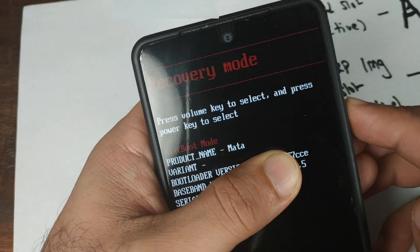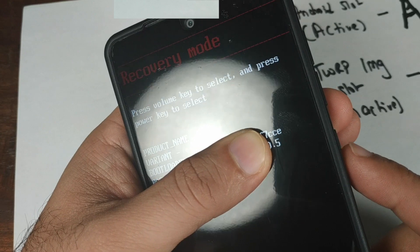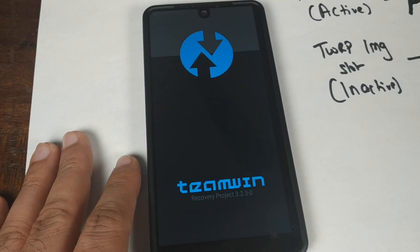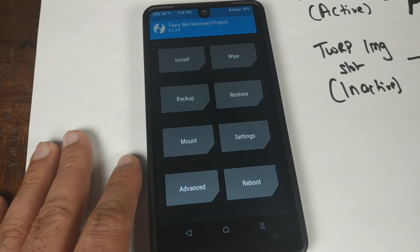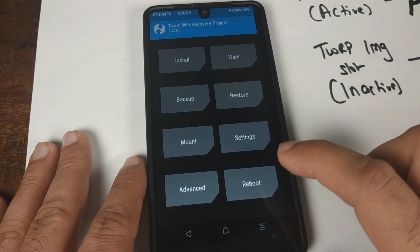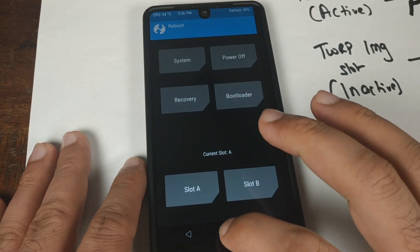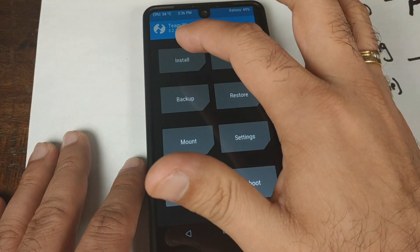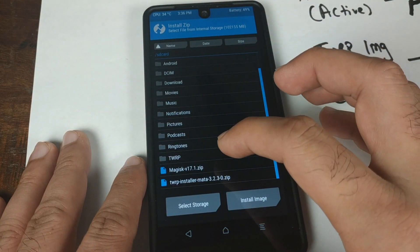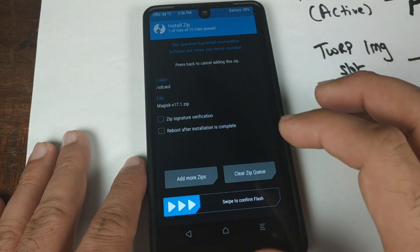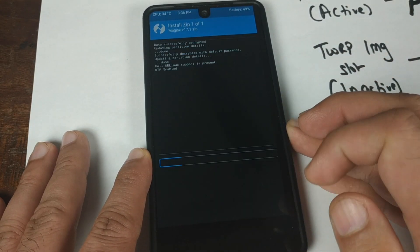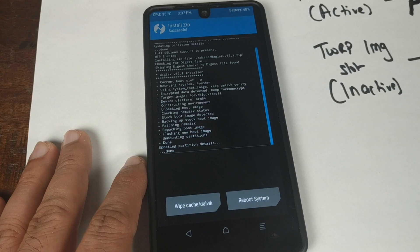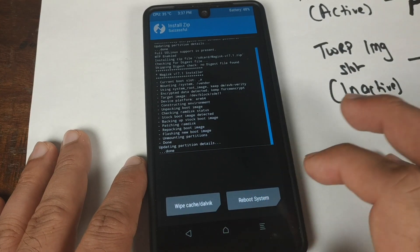Use the volume rockers and once you see Recovery Mode, select it using the power button. We should boot back into TWRP recovery. We're now in TWRP recovery and if we click Reboot our current slot is A. To root the device, click Install, scroll down, select the Magisk zip file, and swipe to confirm the flash.